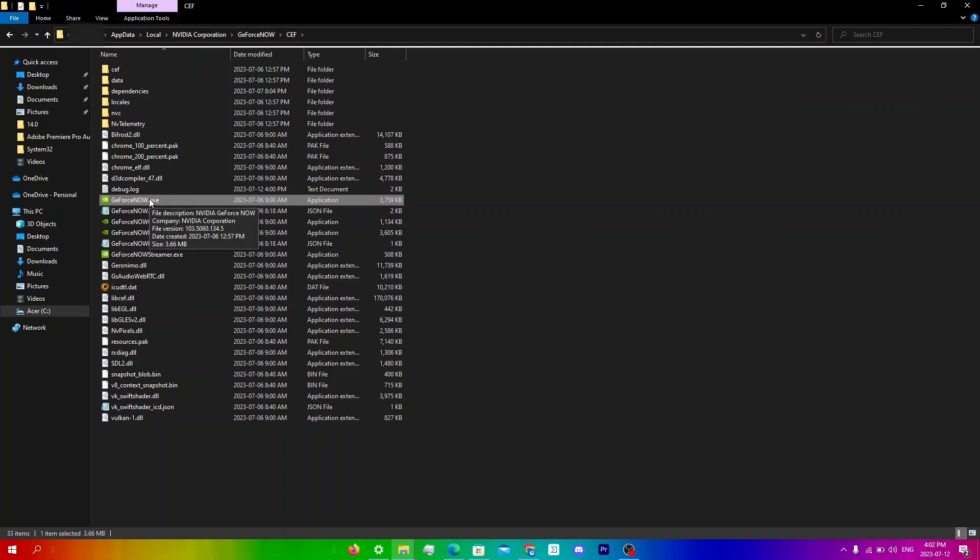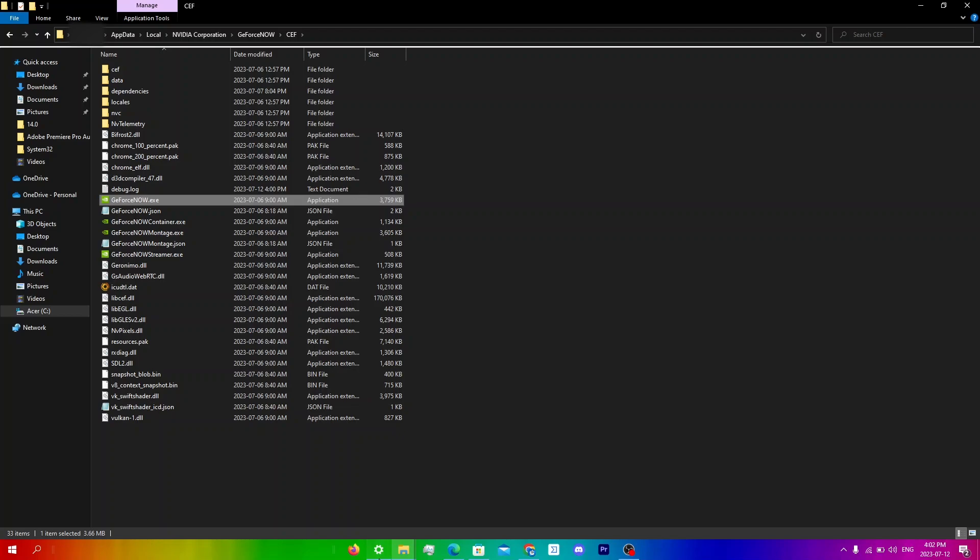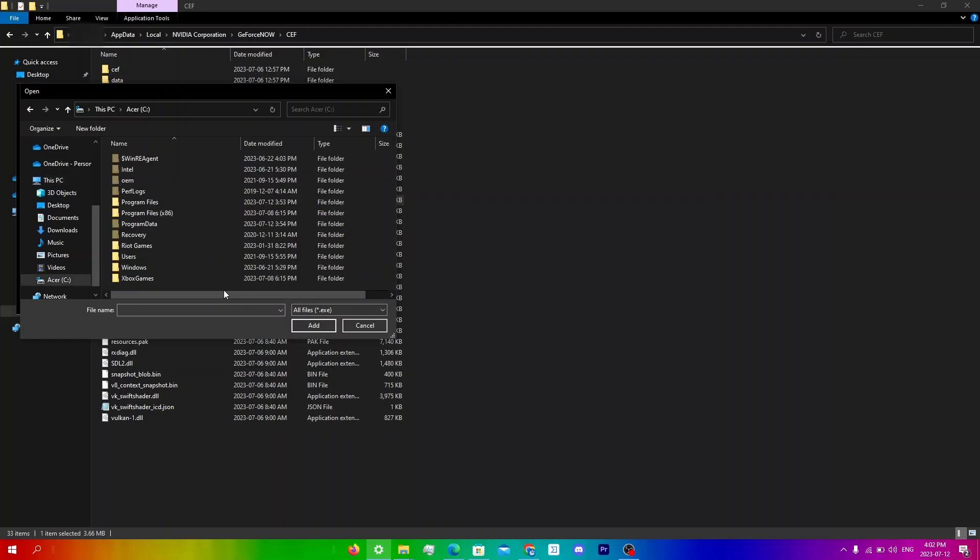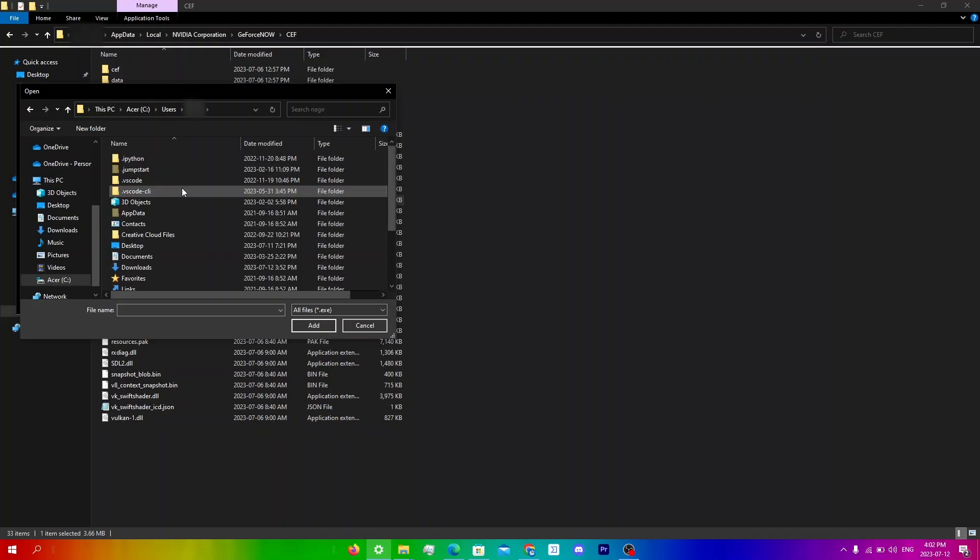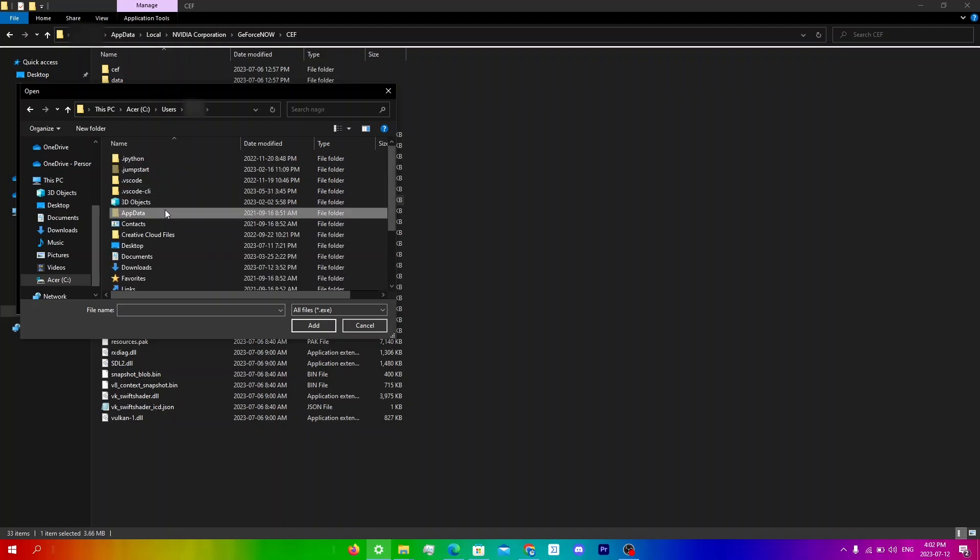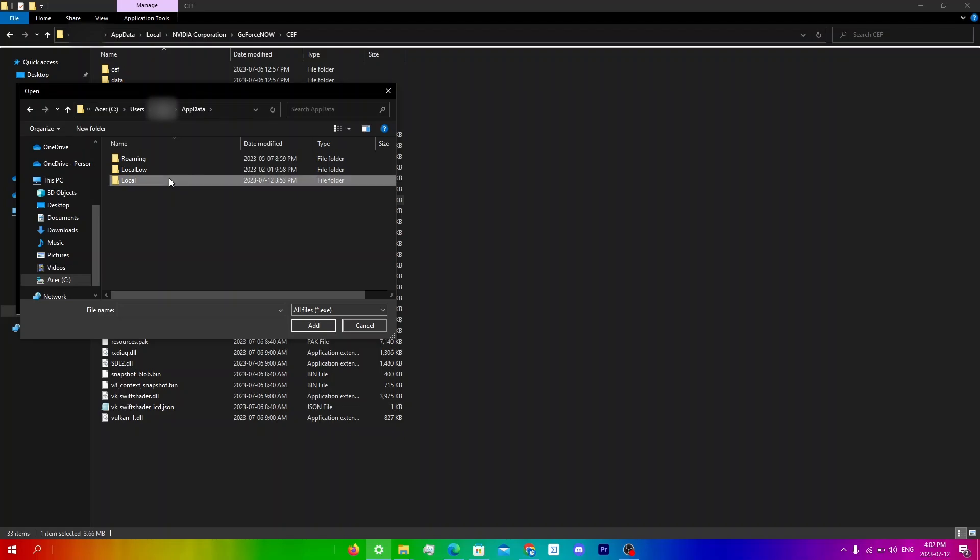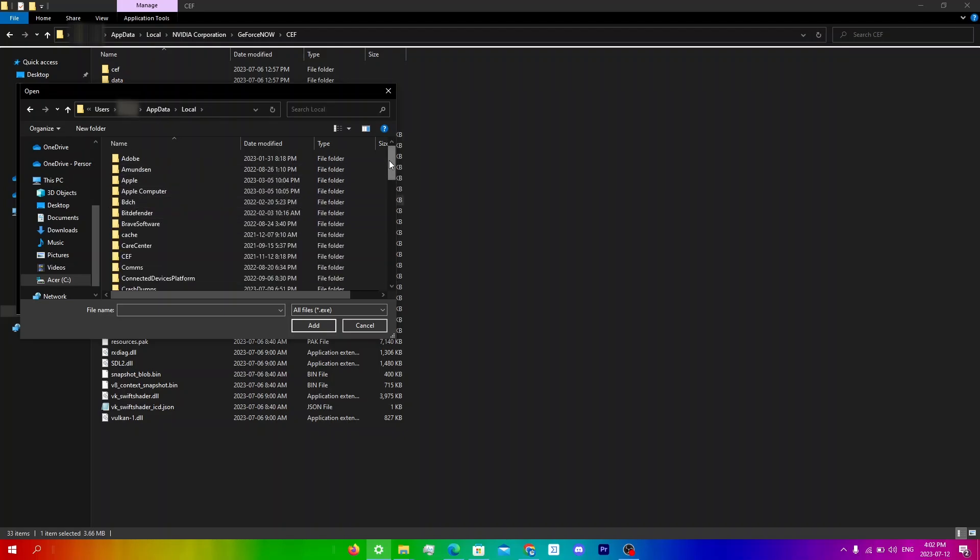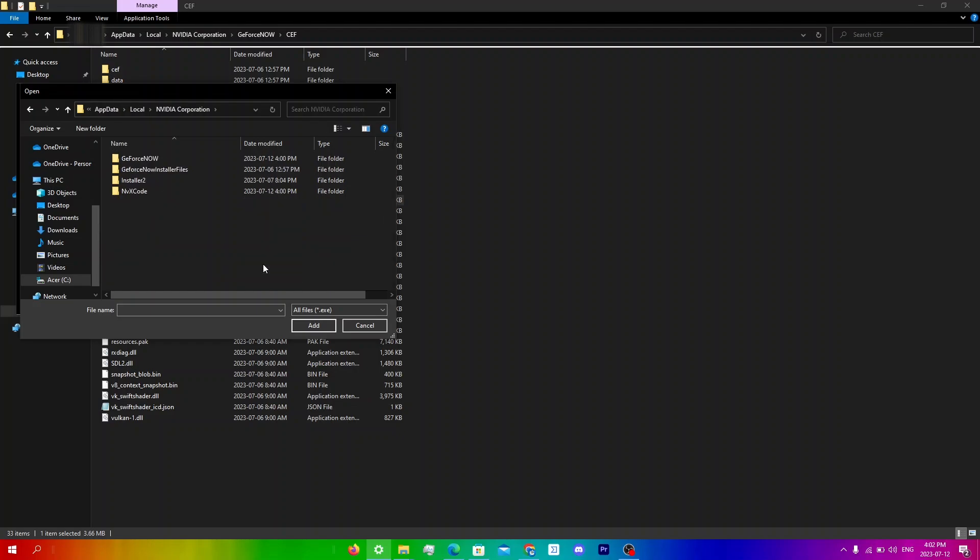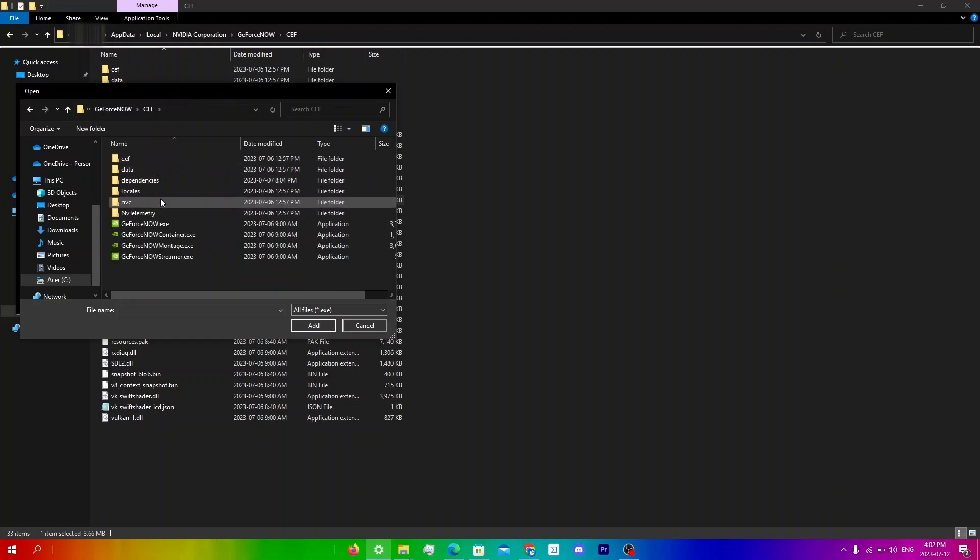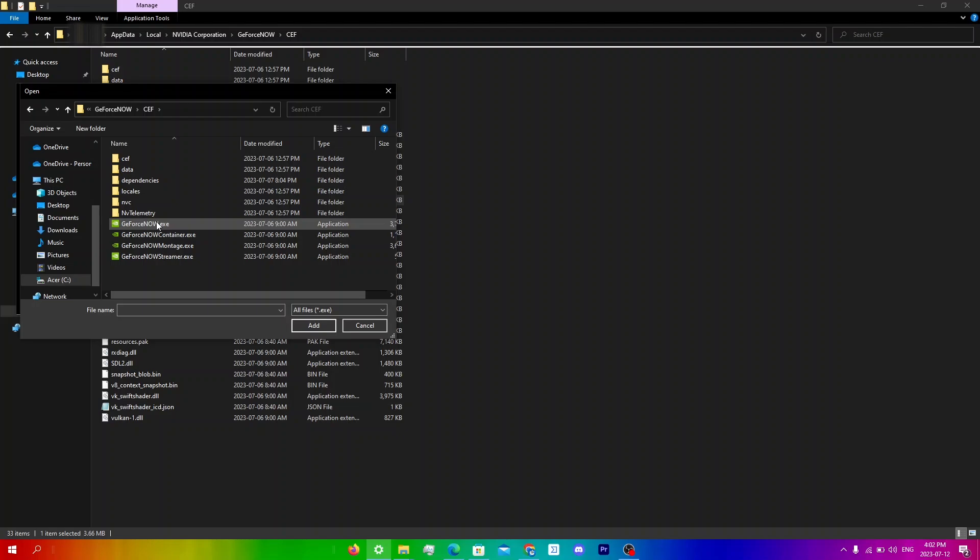So what you're going to do is go back into settings and do it from there. You're going to go into your main drive, then to users, click the user that you have, then go to app data, go to local, and scroll down until you see nvidia corporation. Click GeForce Now, click cef, and you can see GeForce Now.exe is right over here.